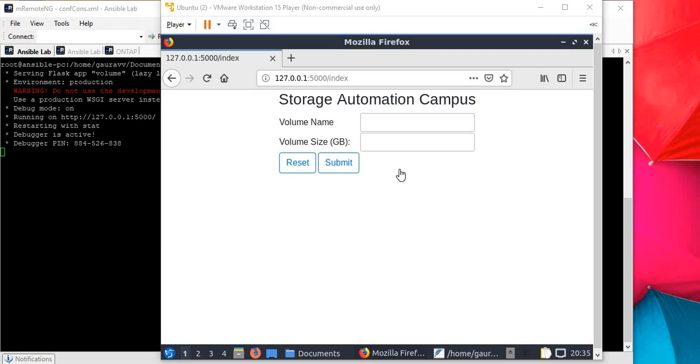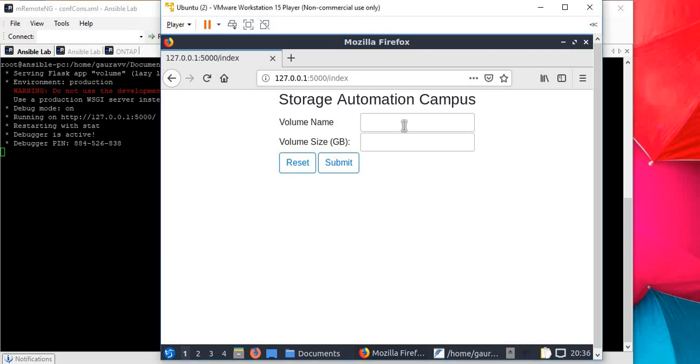Now let's jump into the graphical user interface program. I've created a small program developed in Python Flask. What you're seeing is one of the Flask templates on Windows. I'm going to enter values in these boxes which will take the volume name and volume size, the same way we did before.